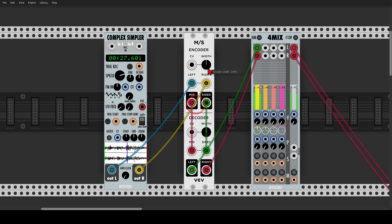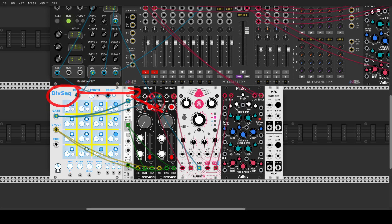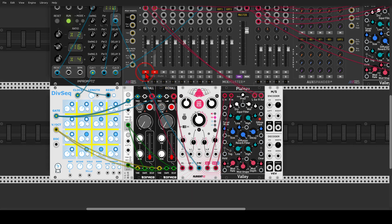Now I'm sure your minds are already filling with patching ideas, so let's look at a few things we can try. I have a sequence with two Befaco Kick All modules and the Div Sequencer sequencing both of them. This is going through some delay with ChronoBlob 2, again stereo, into a reverb with Plateau. This is how it sounds.